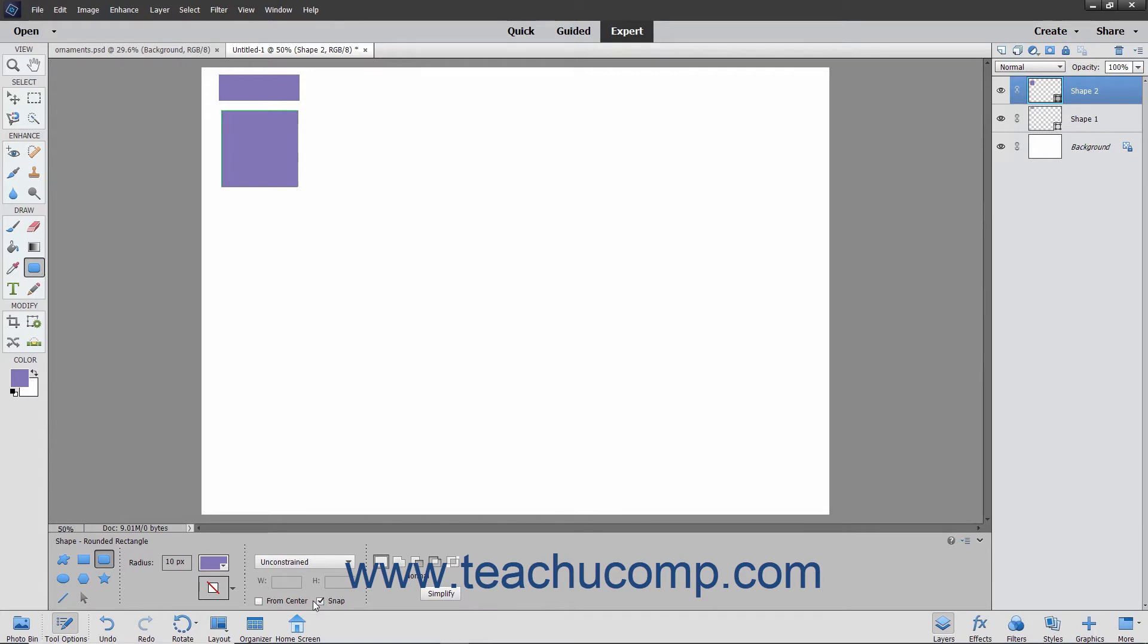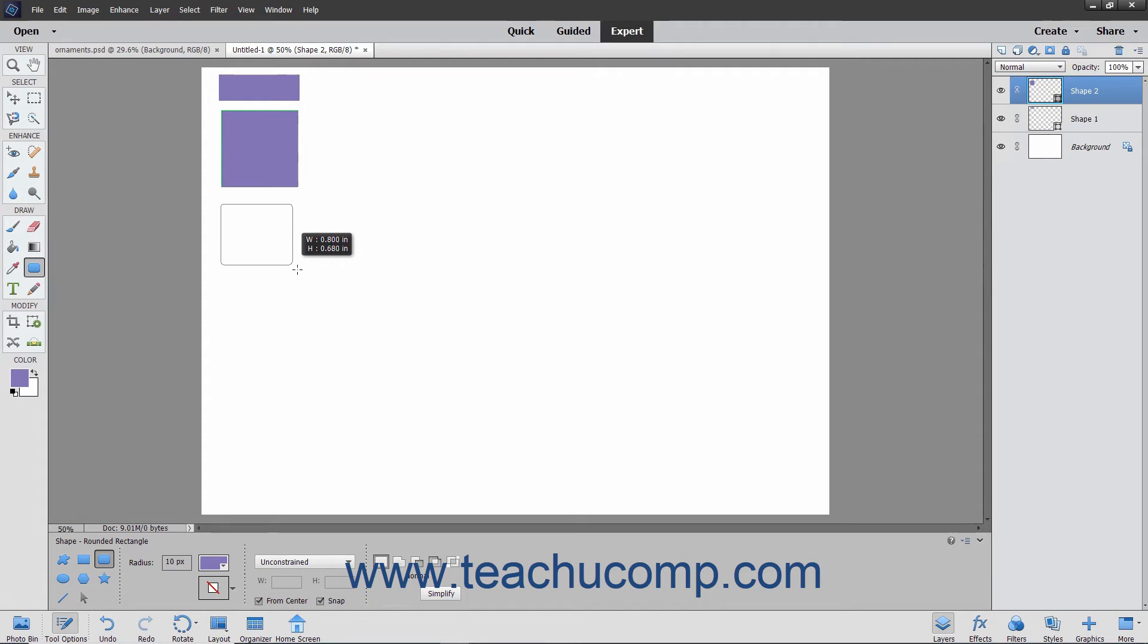You can also check the From Center checkbox in the Tool Options bar for many of the shapes to draw them from the center outwards when checked. You can uncheck it to turn this feature off.